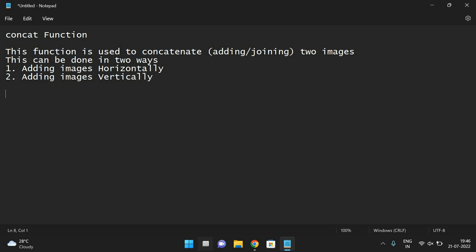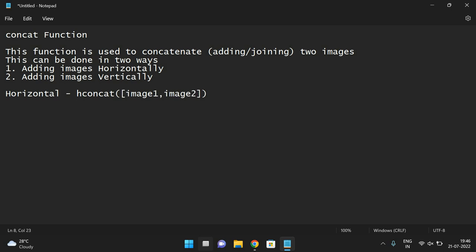So if it is horizontal, the function is hconcat followed by image one comma image two, and this should be passed in square braces. And similarly, if it is vertical, the function is vconcat of same image one comma image two.